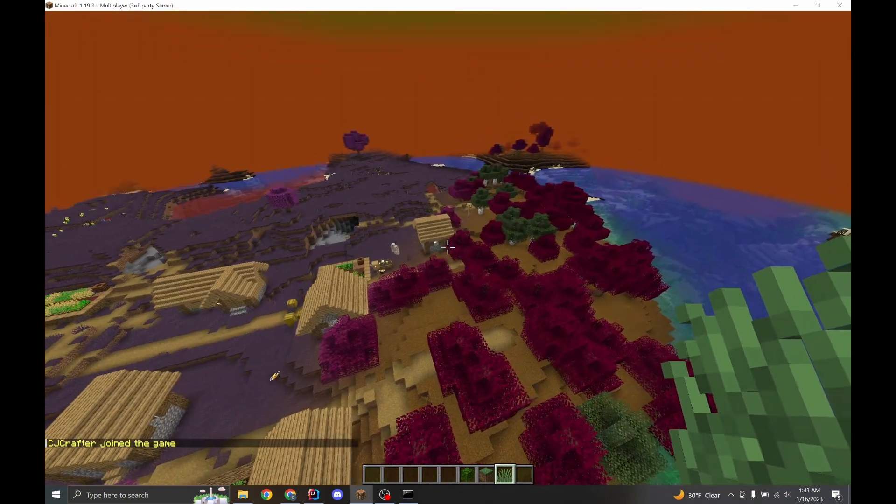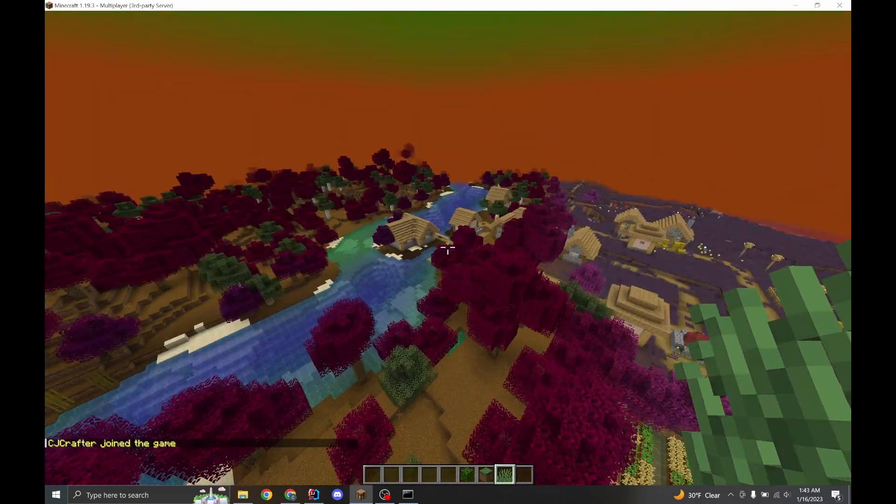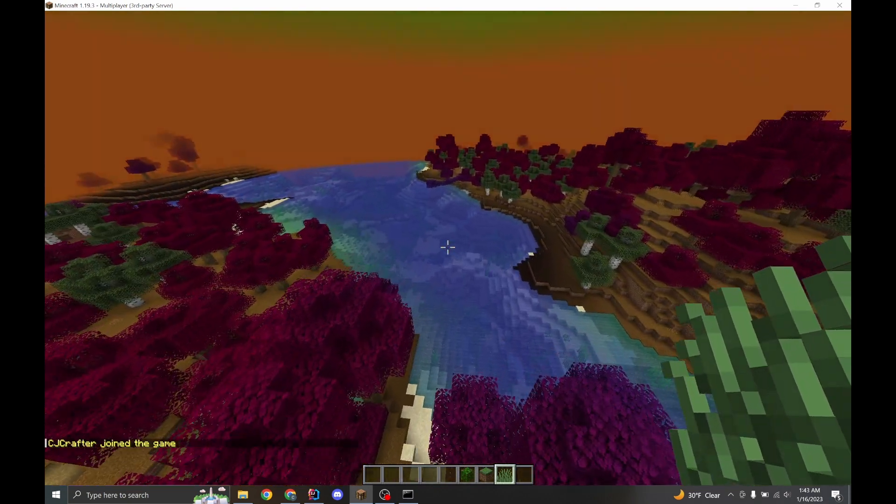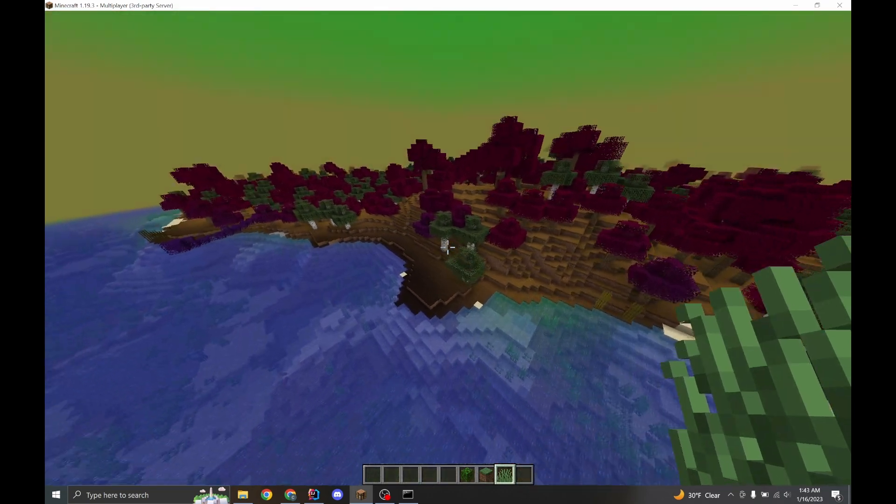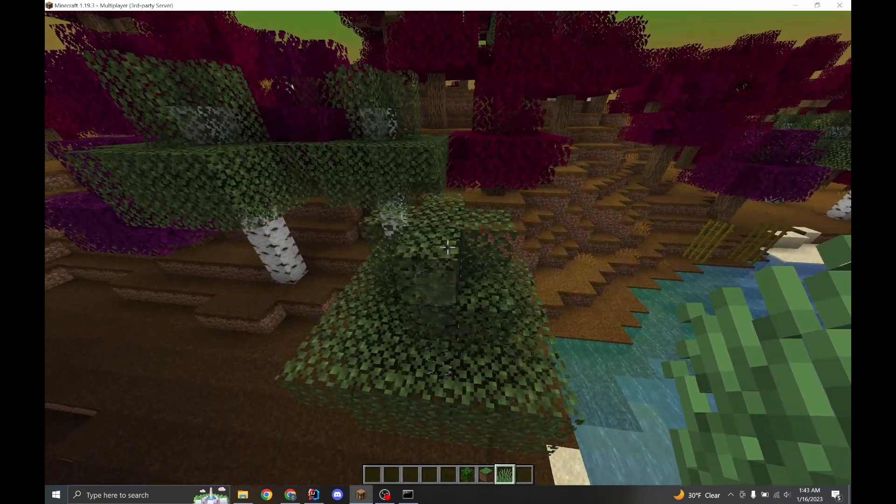All right. So first of all, the colors are dramatically different. Looks interesting, actually. But you'll also see that the birch trees are broken.